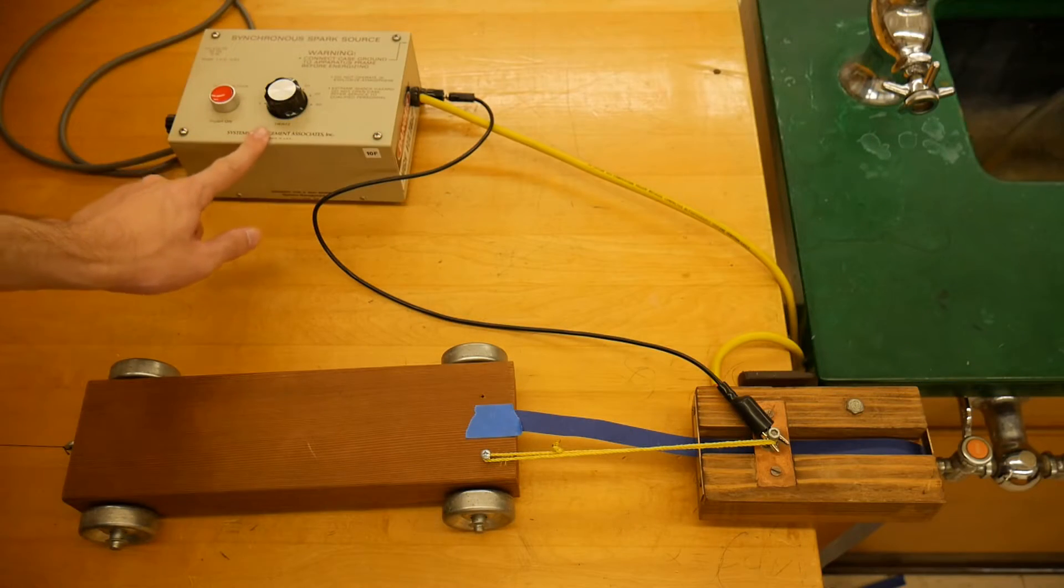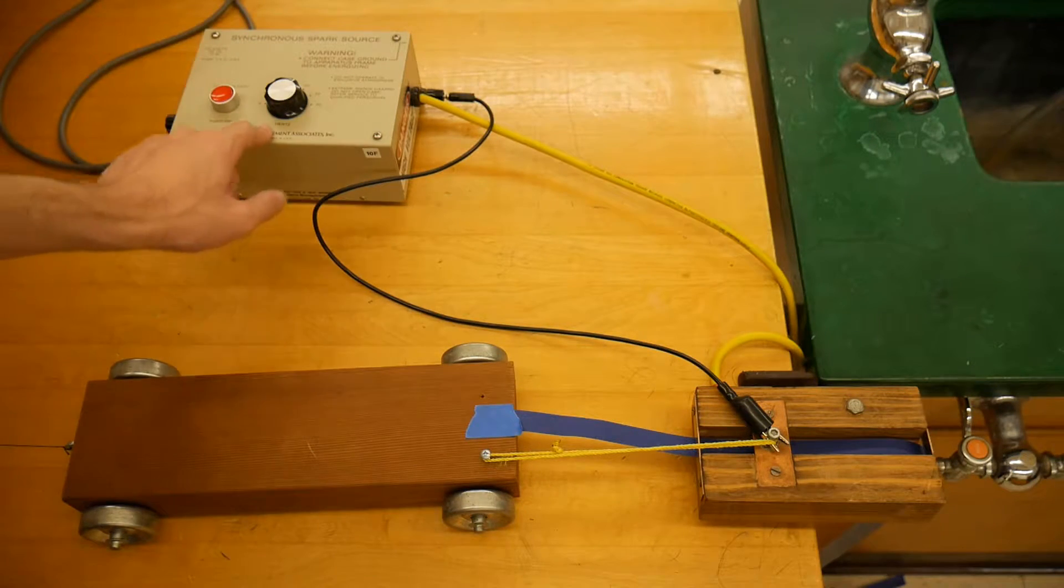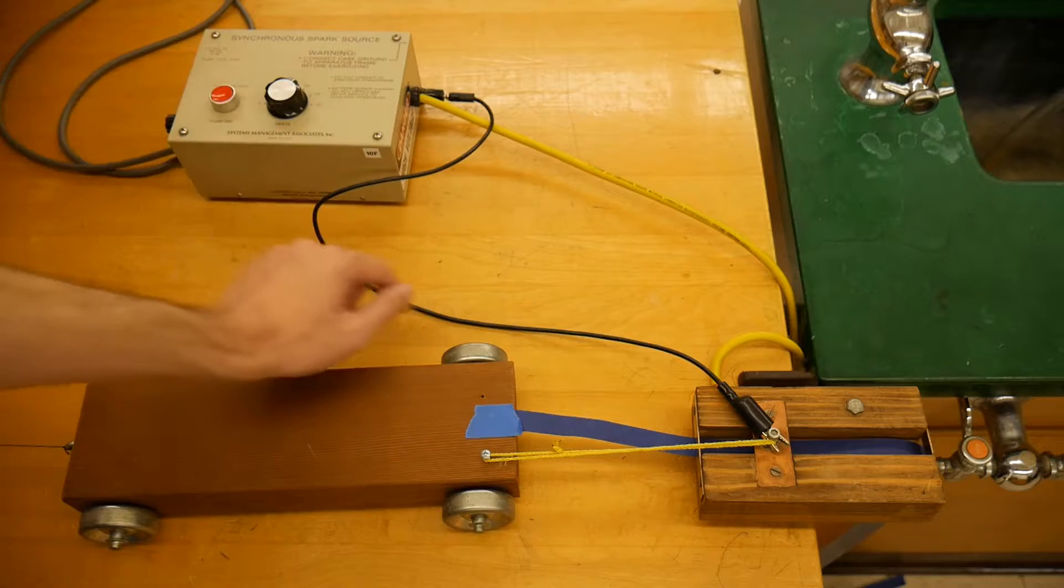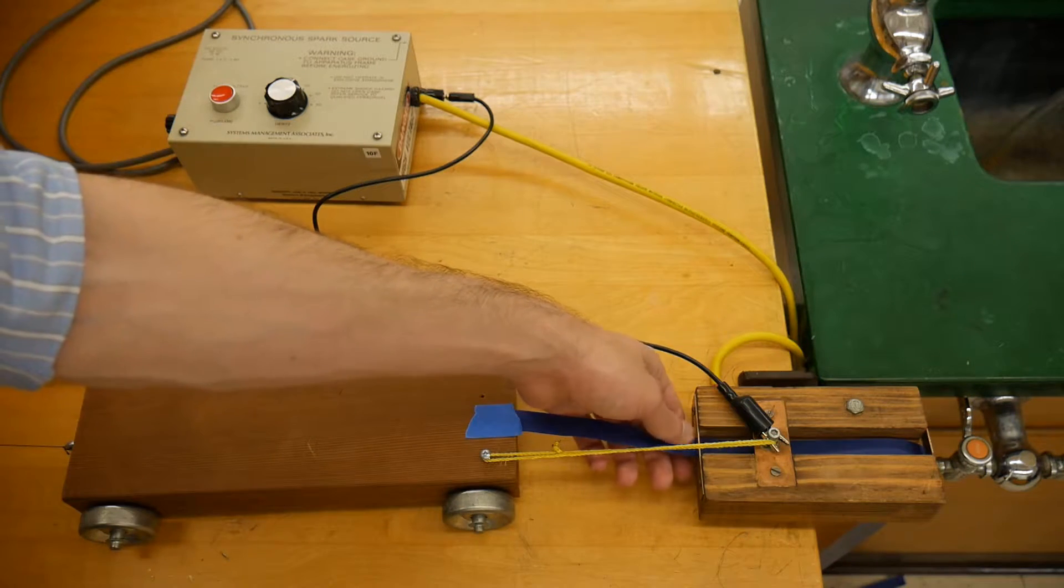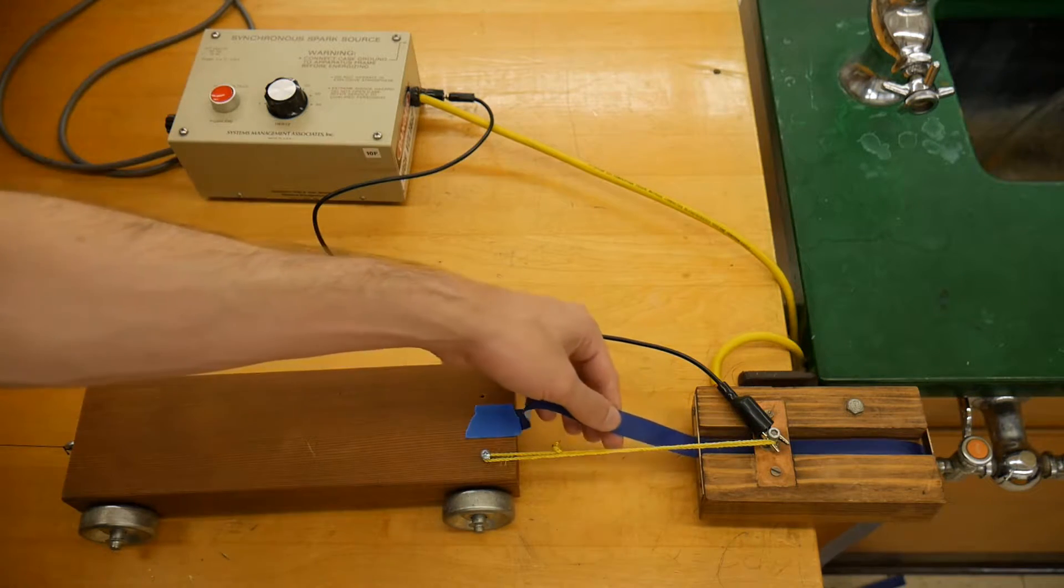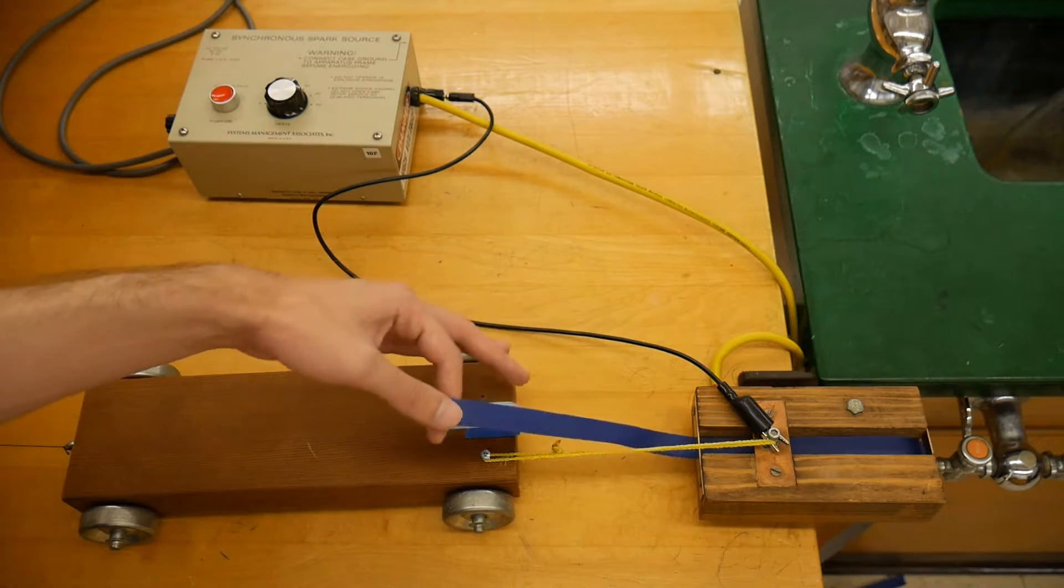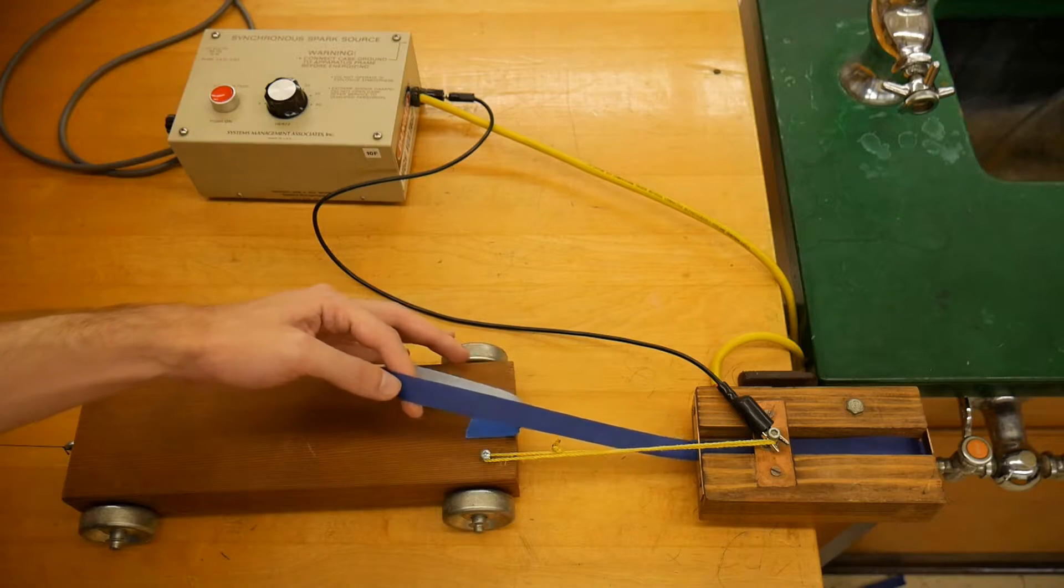The spark generator periodically sends a high voltage to the spark gap, which then leaves little dots on the heat-sensitive tape as it passes underneath.